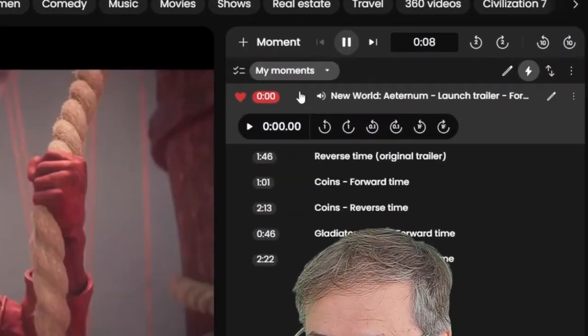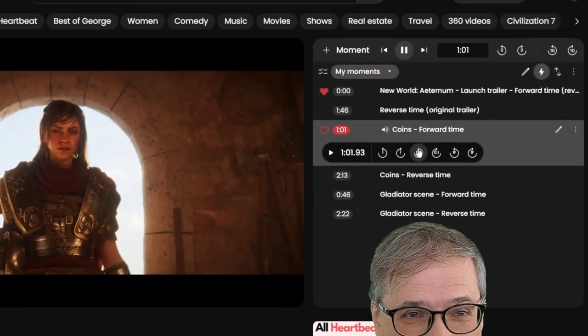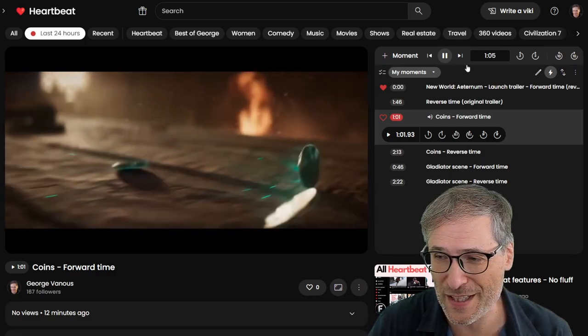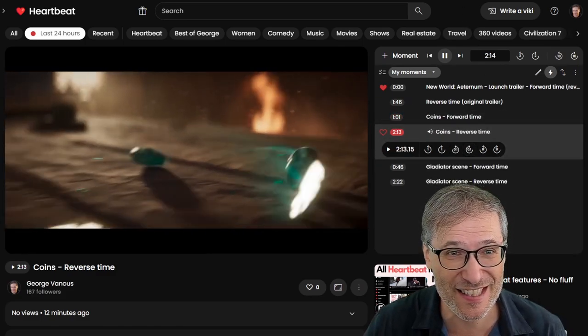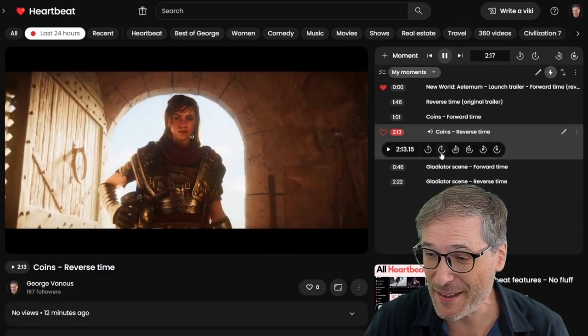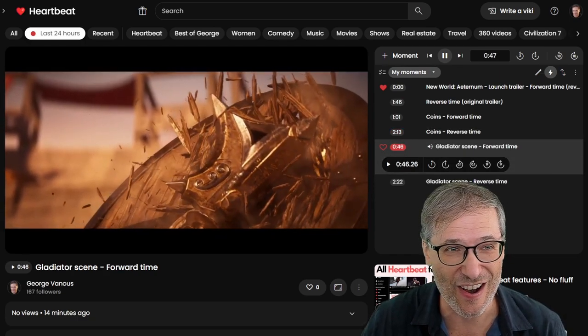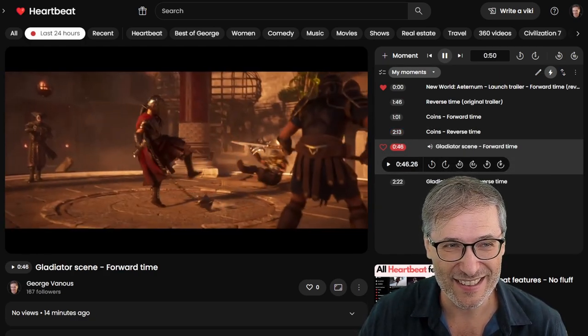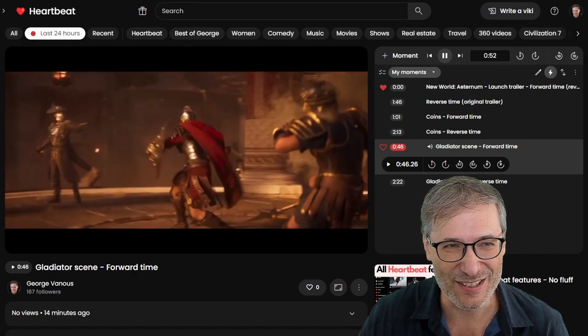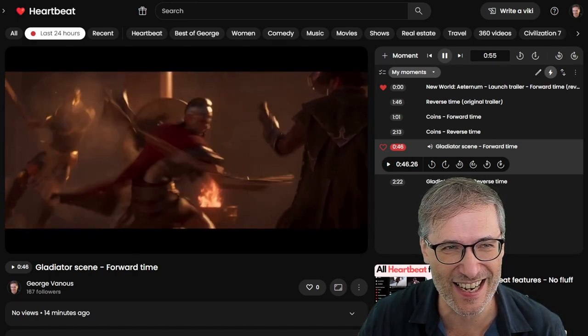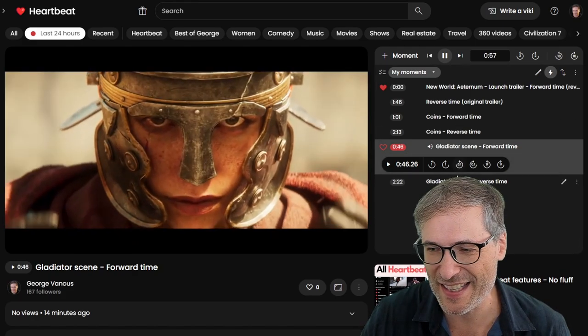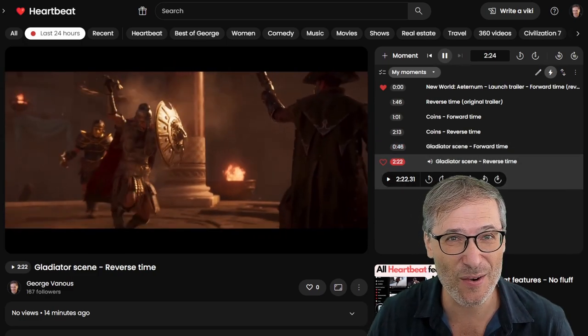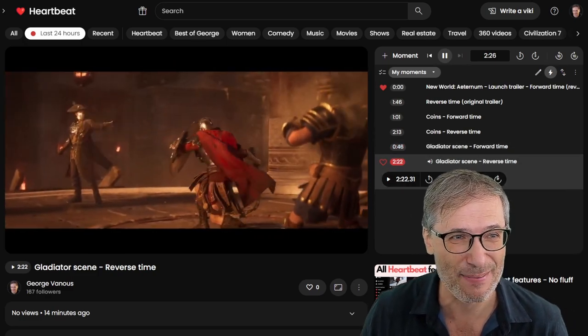Now I have the specific sections indexed. The coins scene. Here it is in forward time. Here it is in reverse time. Same with the gladiator scene that we just saw. Here it is in forward time. This wild land of unimaginable danger. Shoots up sand. Blocks the gunshot. And now it is in reverse time. This is how the Amazon trailer actually played it.